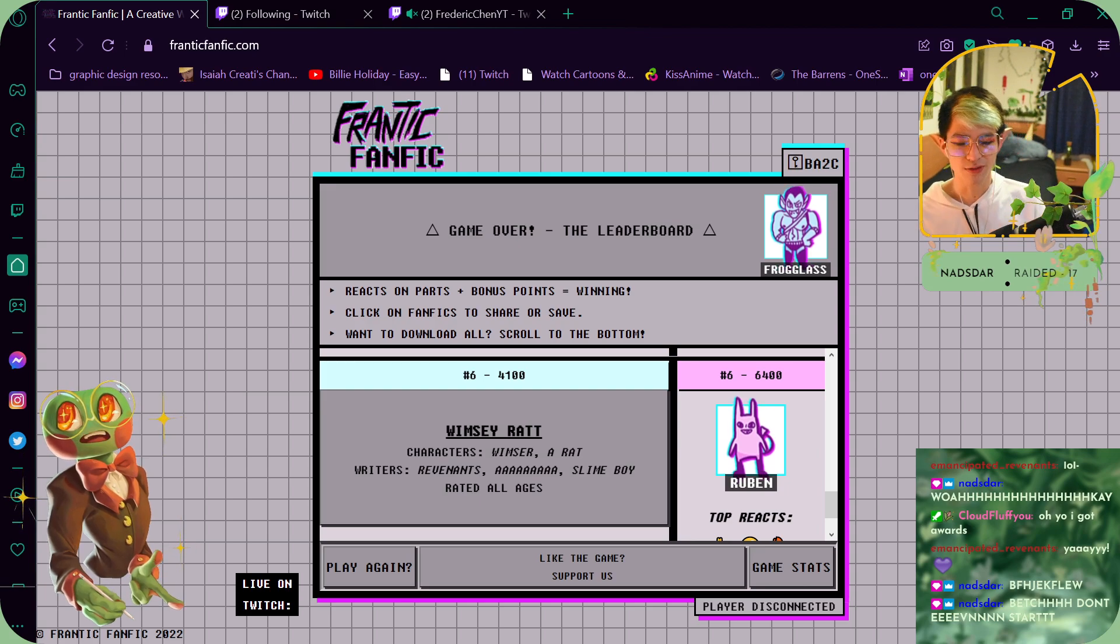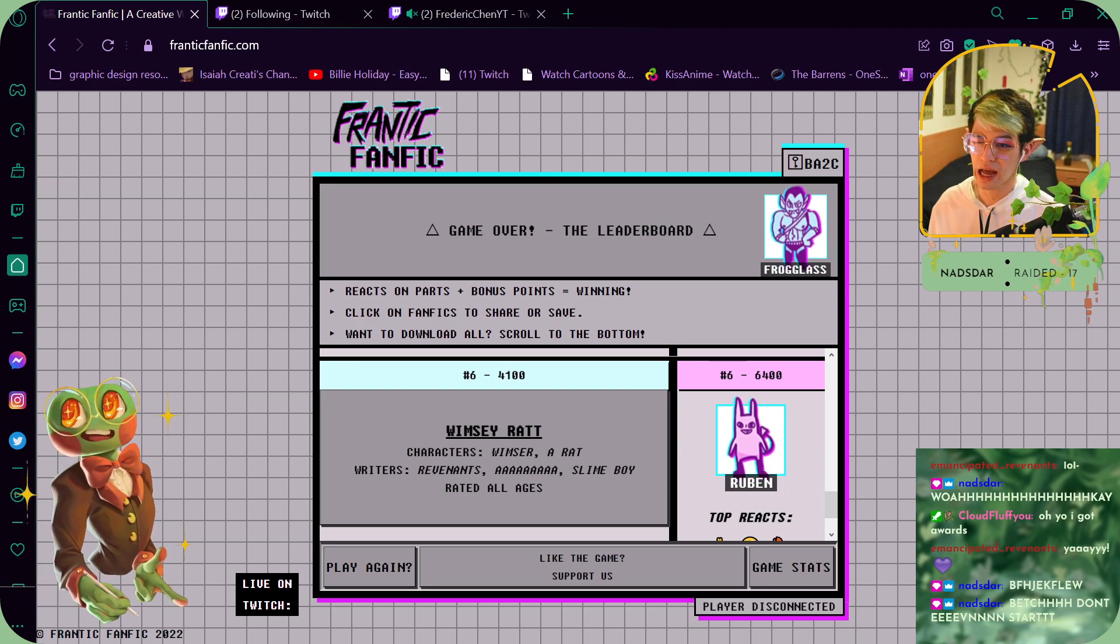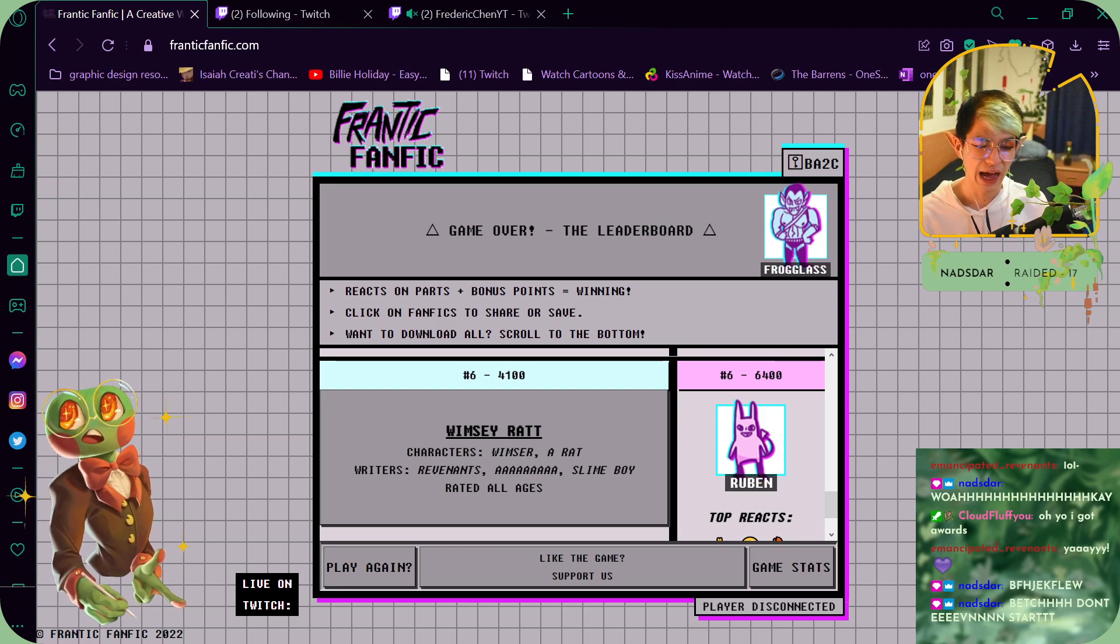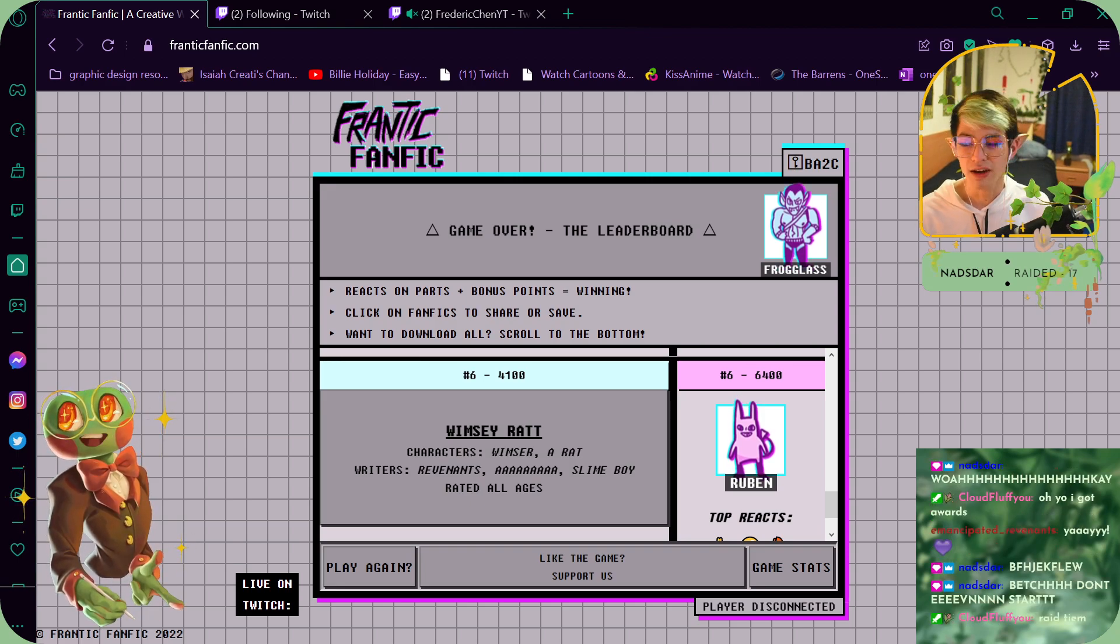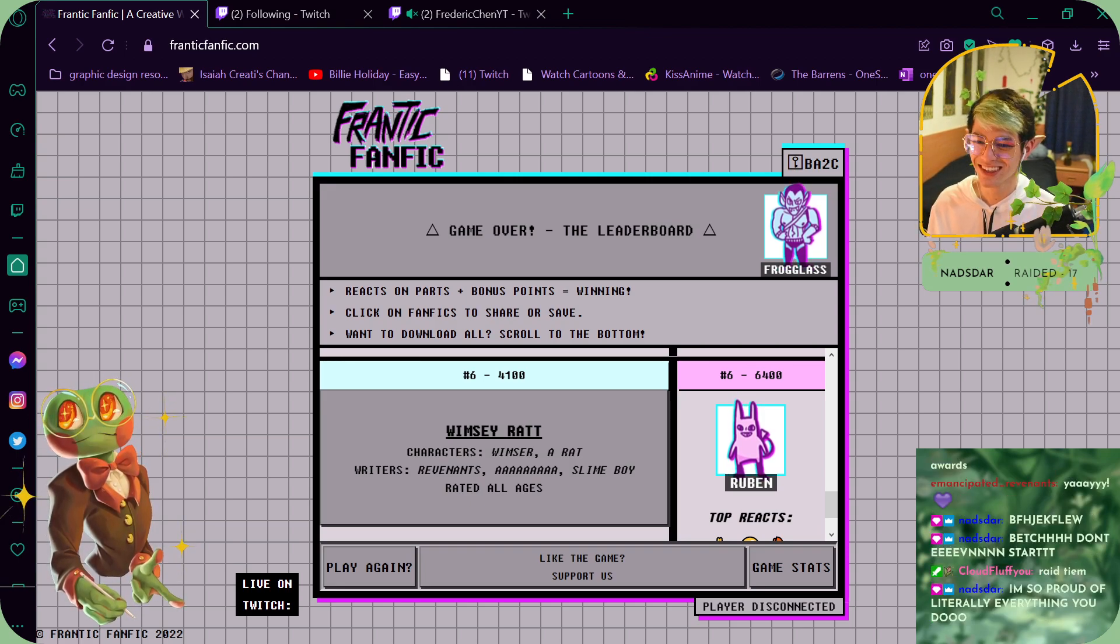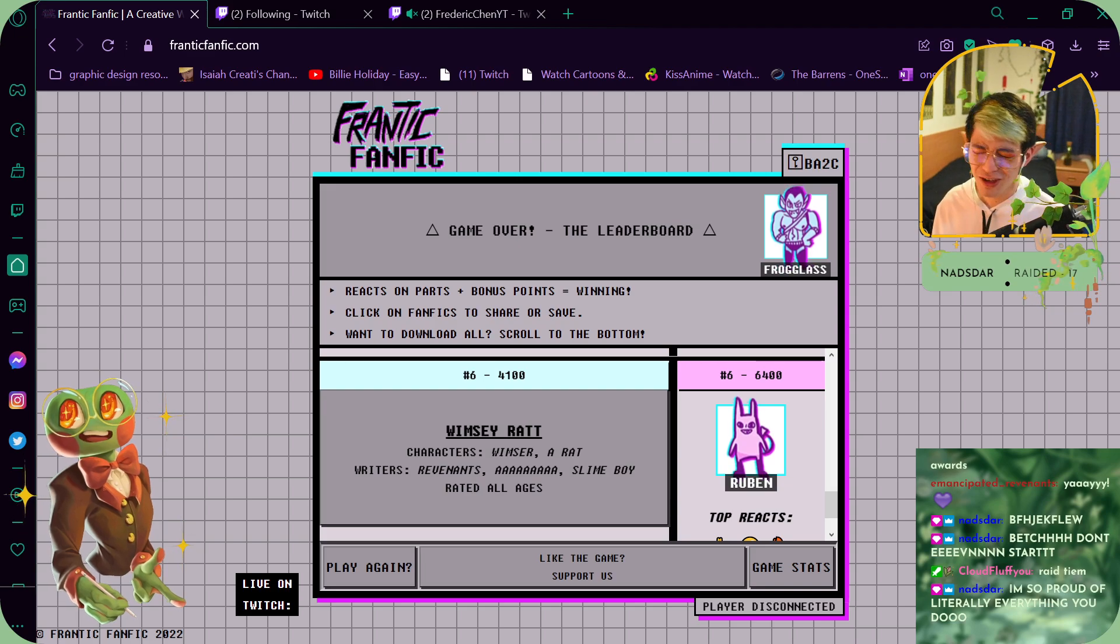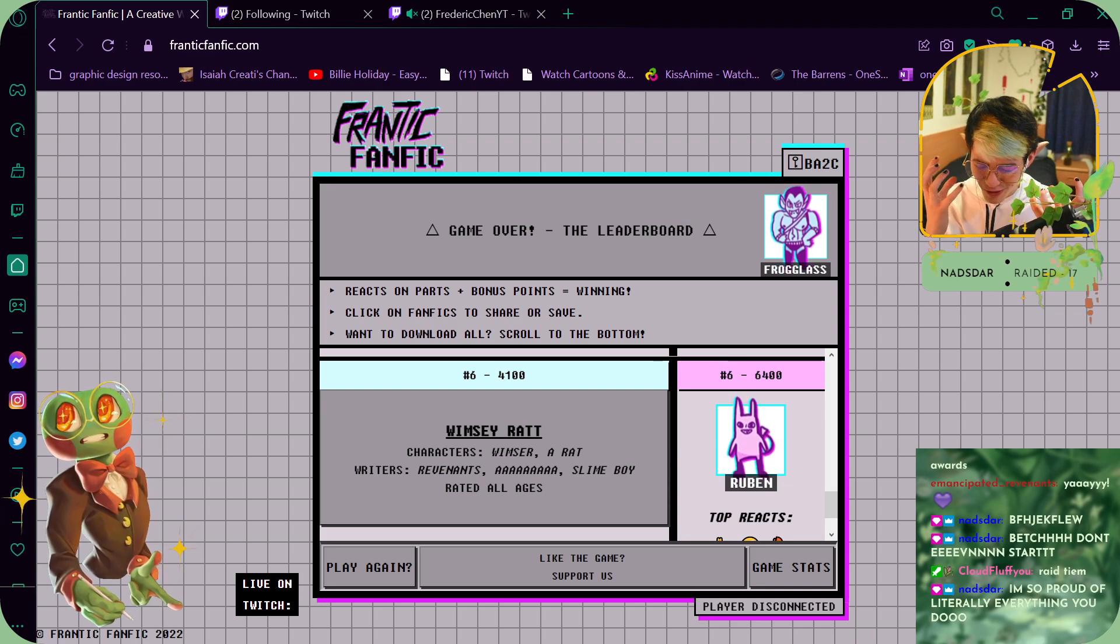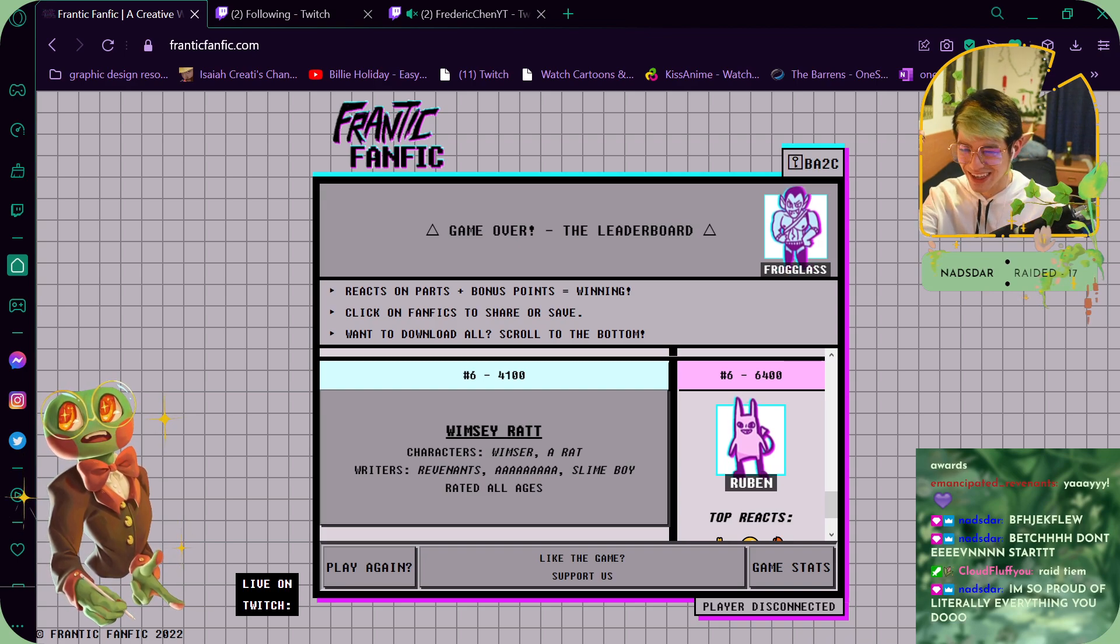I'm gonna raid Frederick Chan because I've been watching his videos since I was young, young. I used to watch his videos when I was young. I'm so proud of literally everything you do.